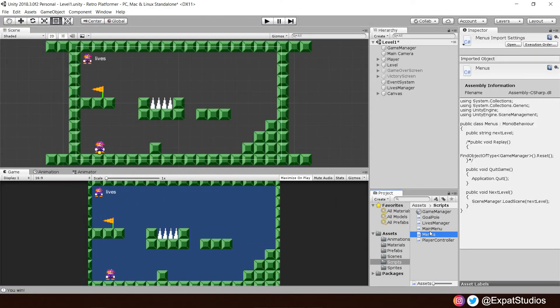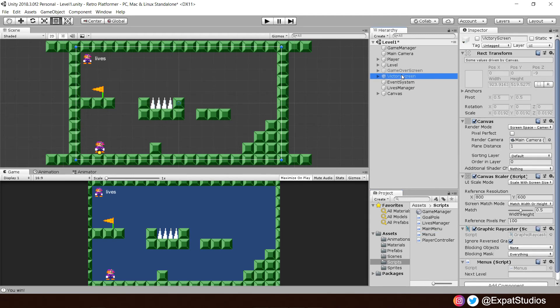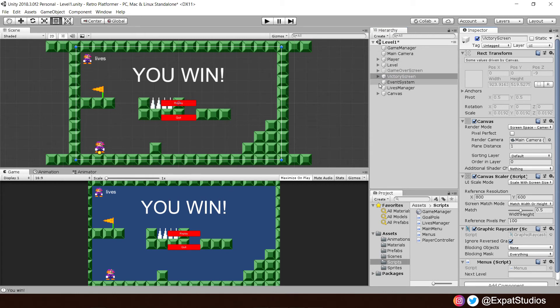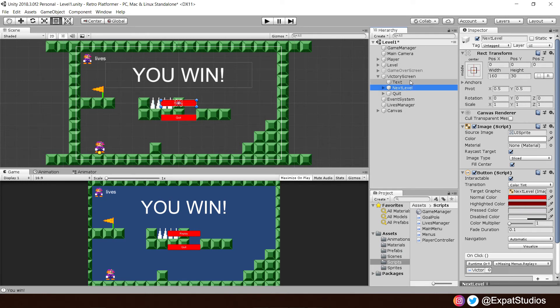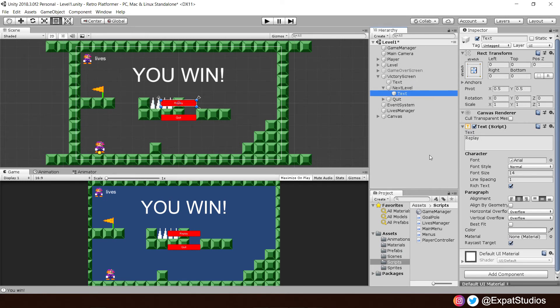Once we're back in, let the code compile. Then let's go to our victory screen. Set it as active so we can see it. Open it up and let's completely change our replay button. So let's rename it to next level. And we will do the same at our text as well. We'll call that next level also. There we are.